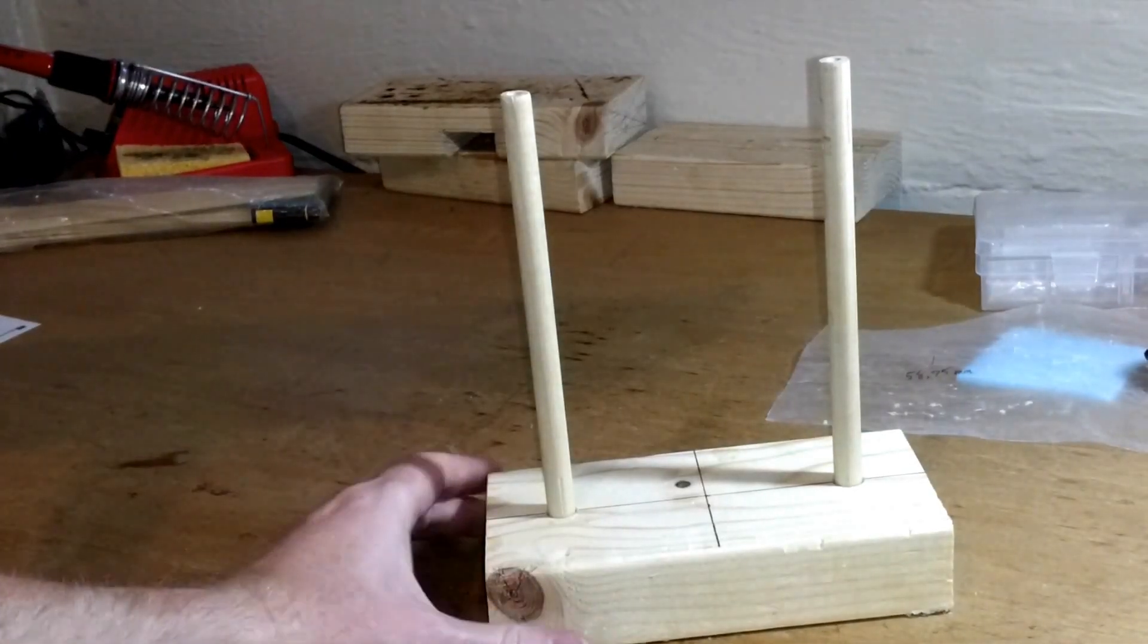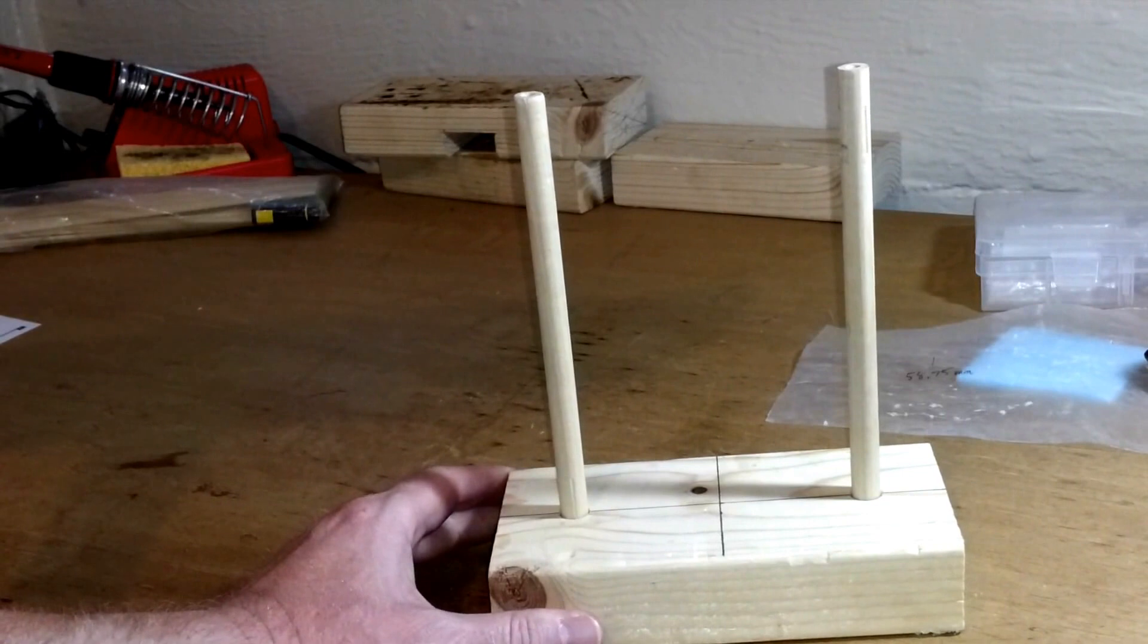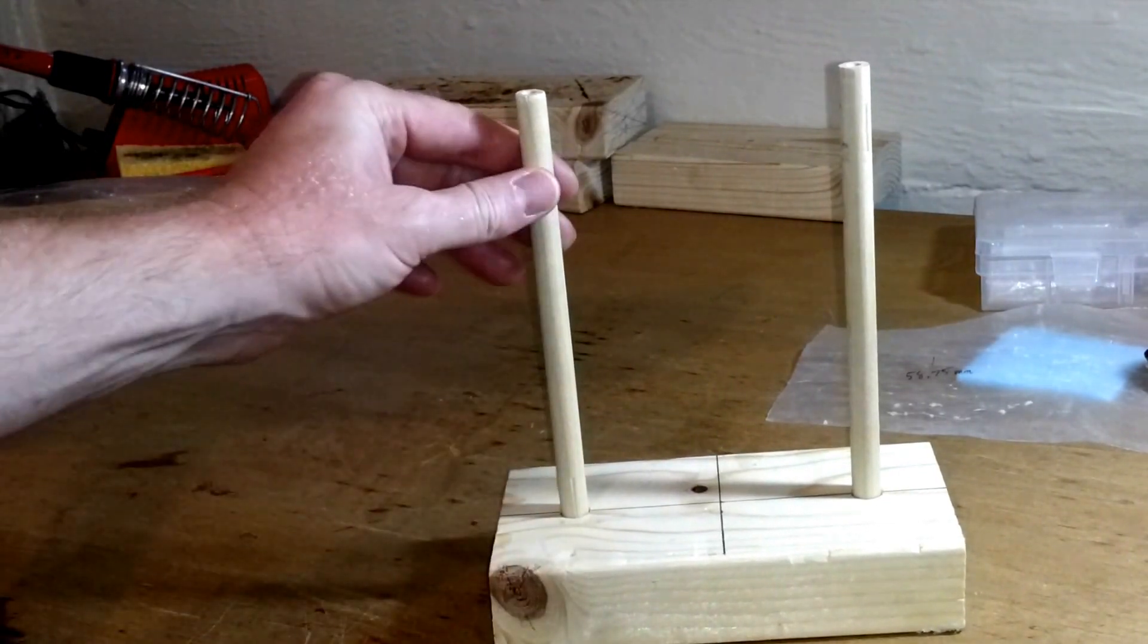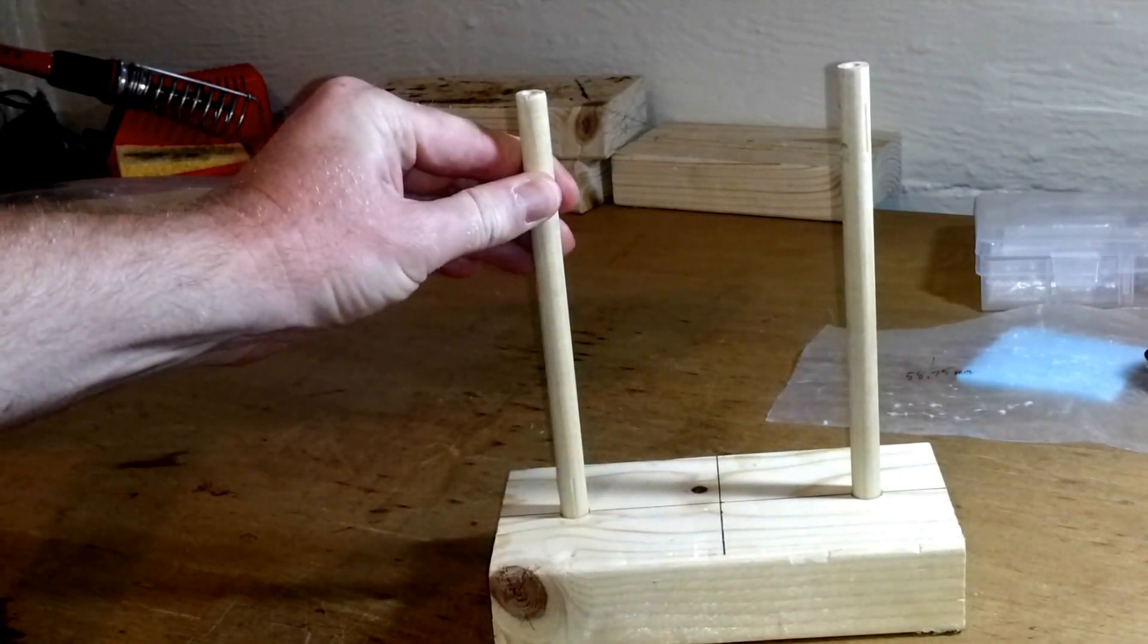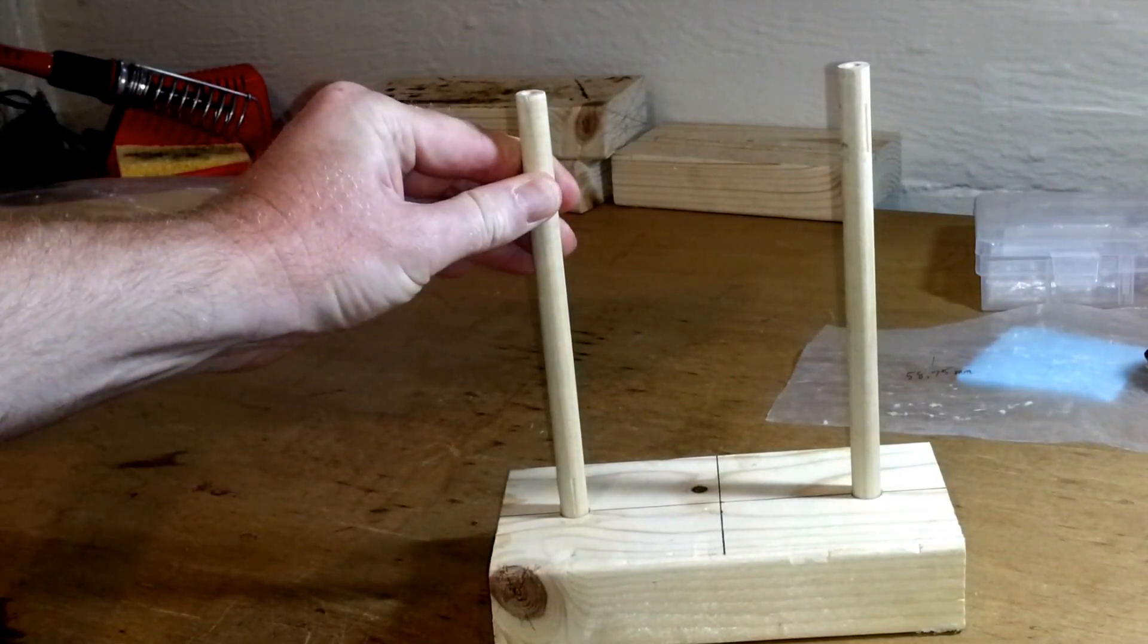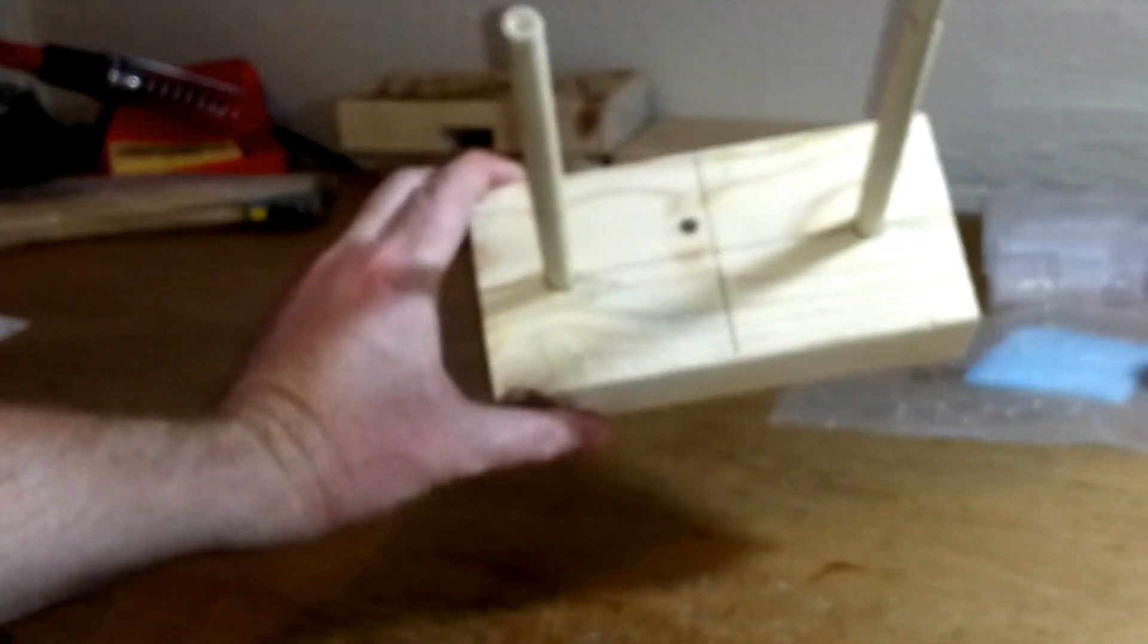Built a center of gravity stand to help me find the center of gravity. These are just seven inch dowels drilled into the two by four.